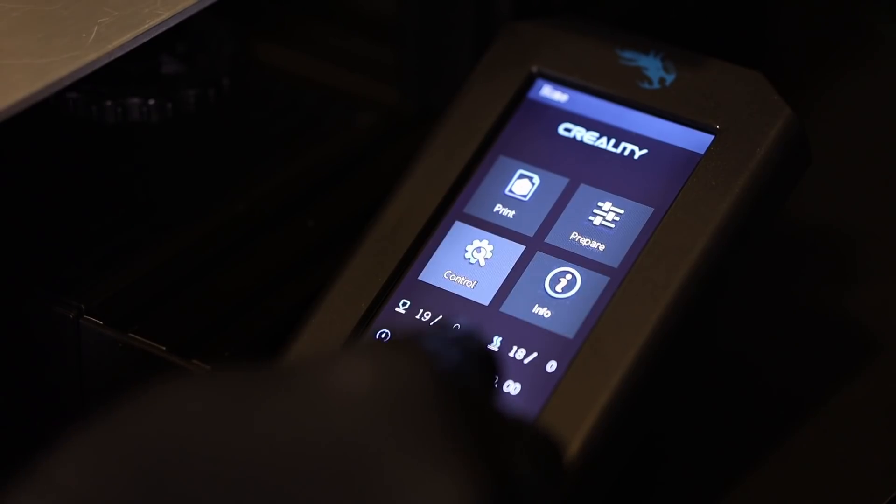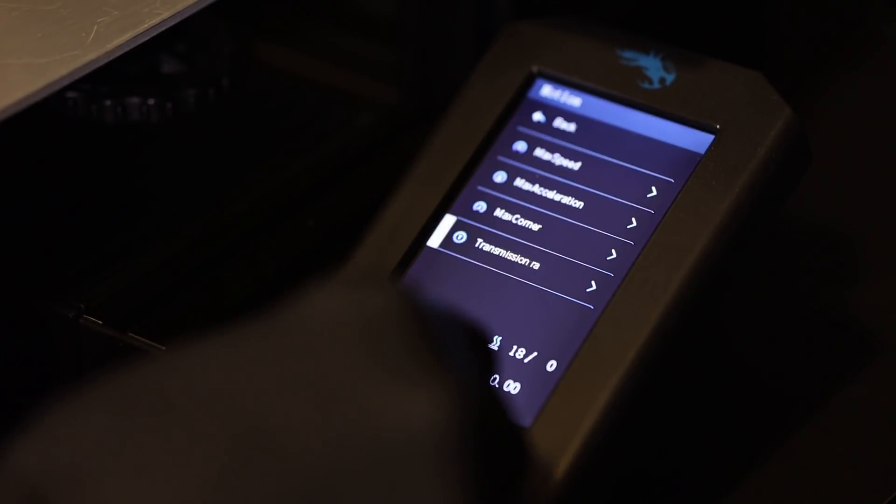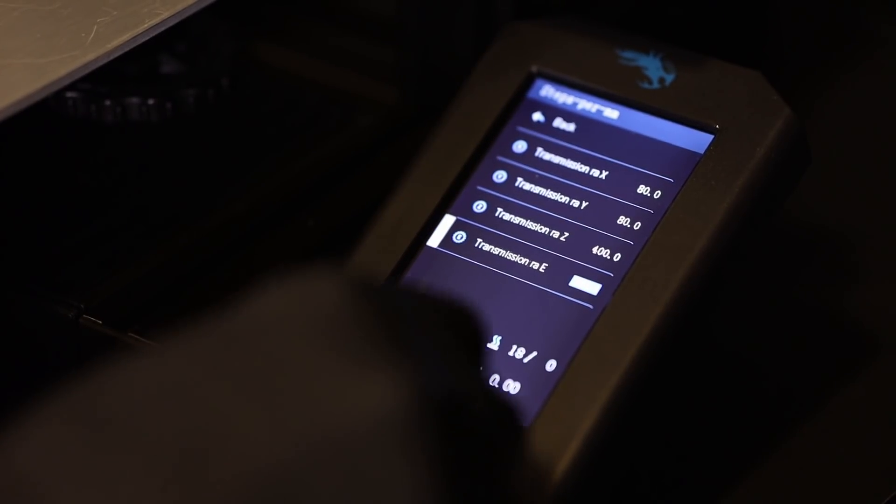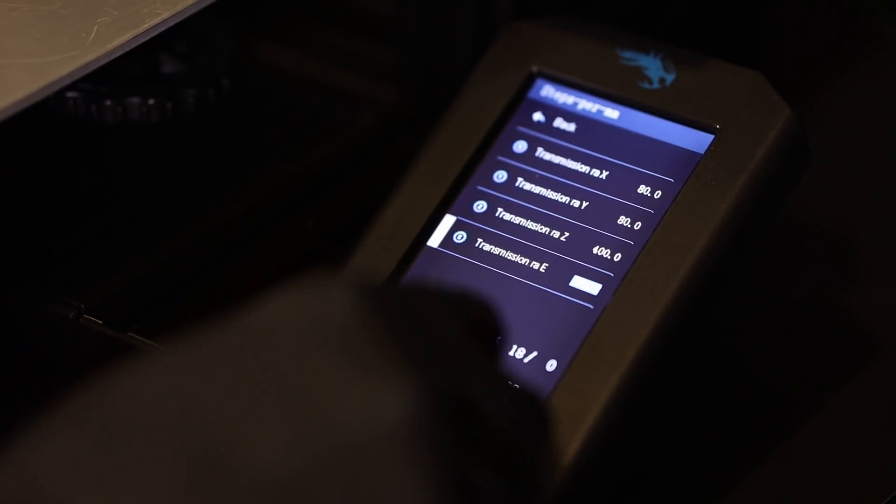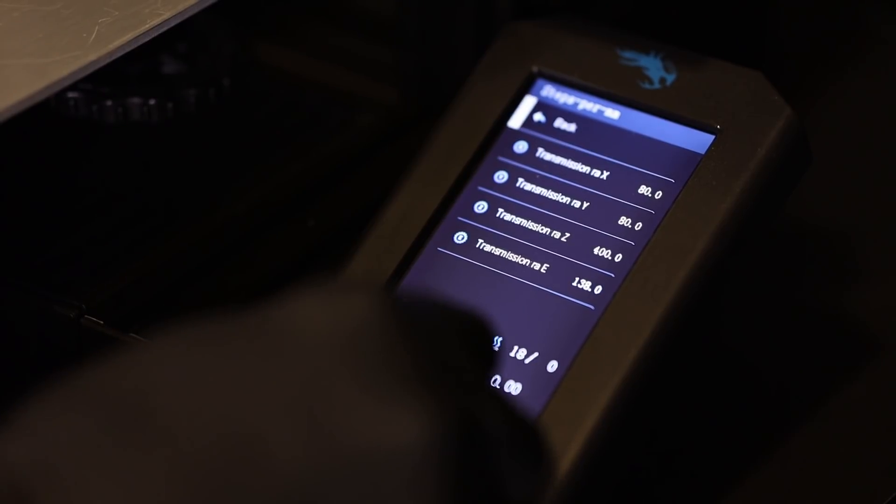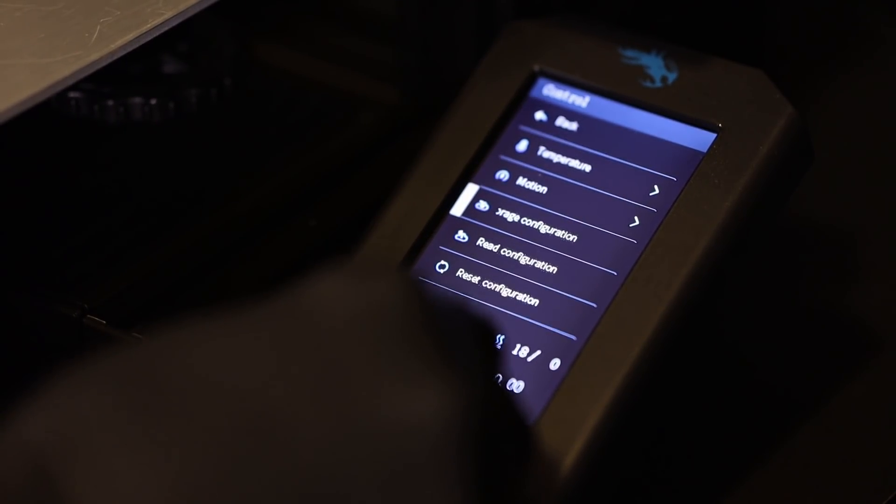If you're switching from a single gear extruder, the E-steps will need to be adjusted before your first print. Mine changed from 103 to 138 when switching to this one from the metal single gear.